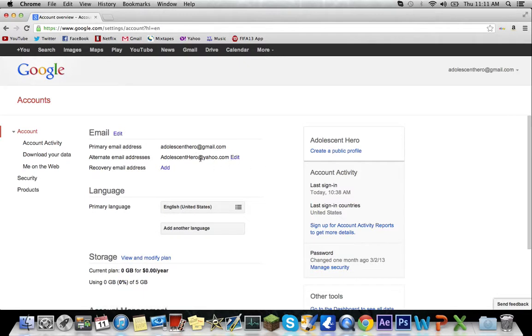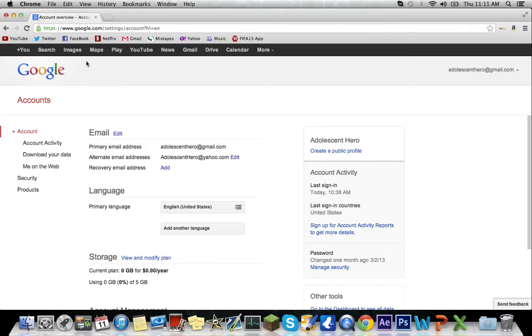Once you do that it's going to send a confirmation email to the new email you just set up. Once you confirm, it should say it's been confirmed and it should add to your YouTube.